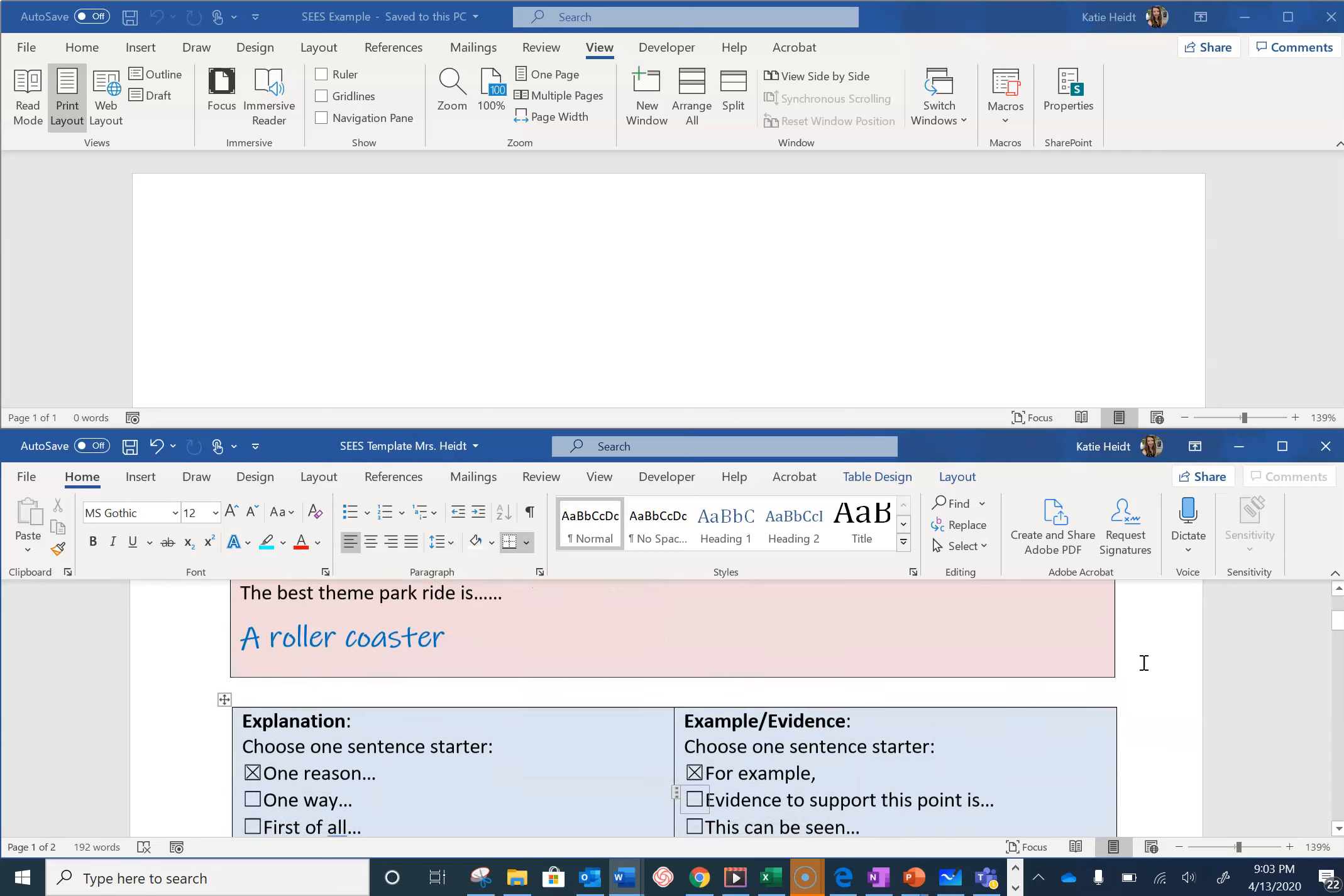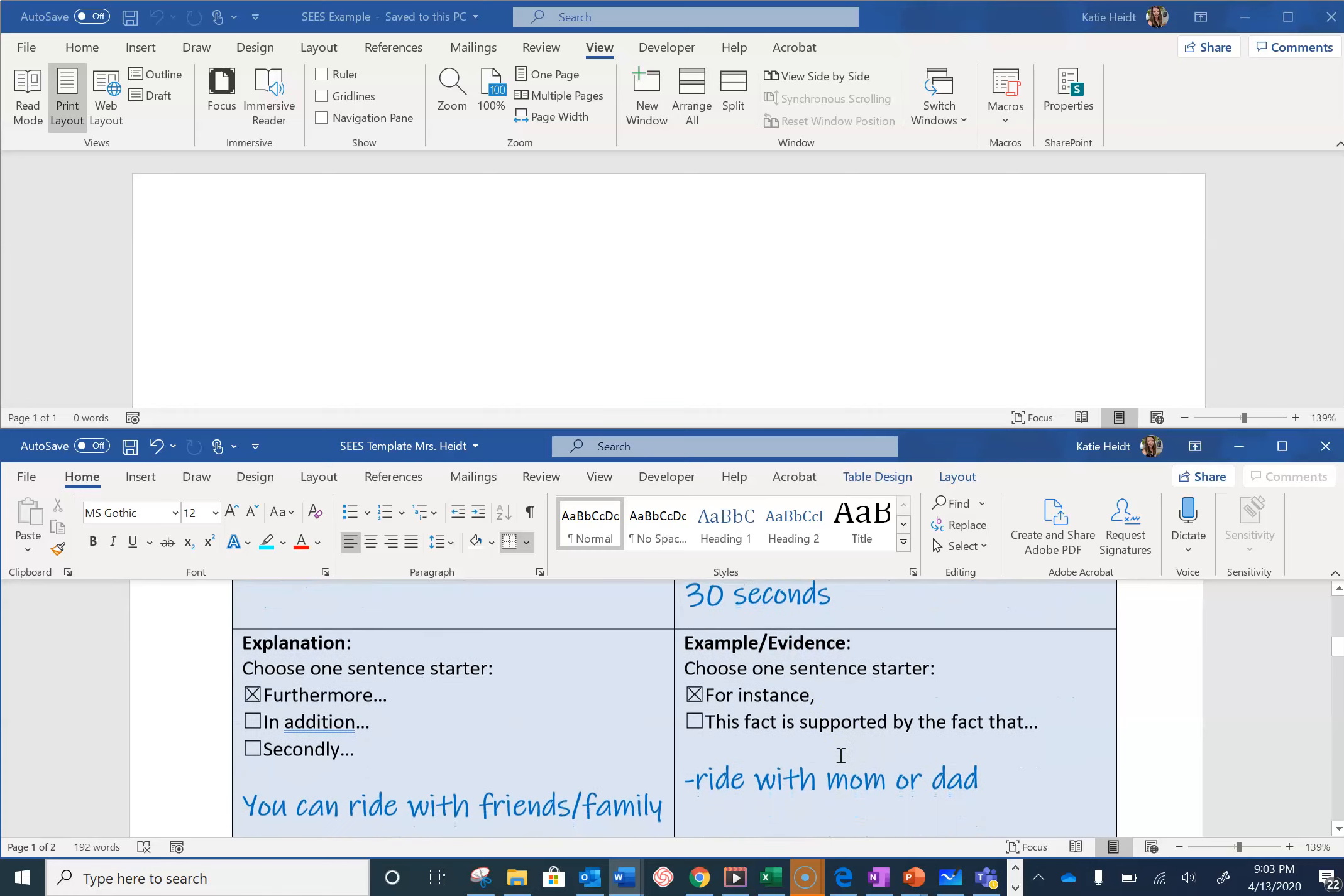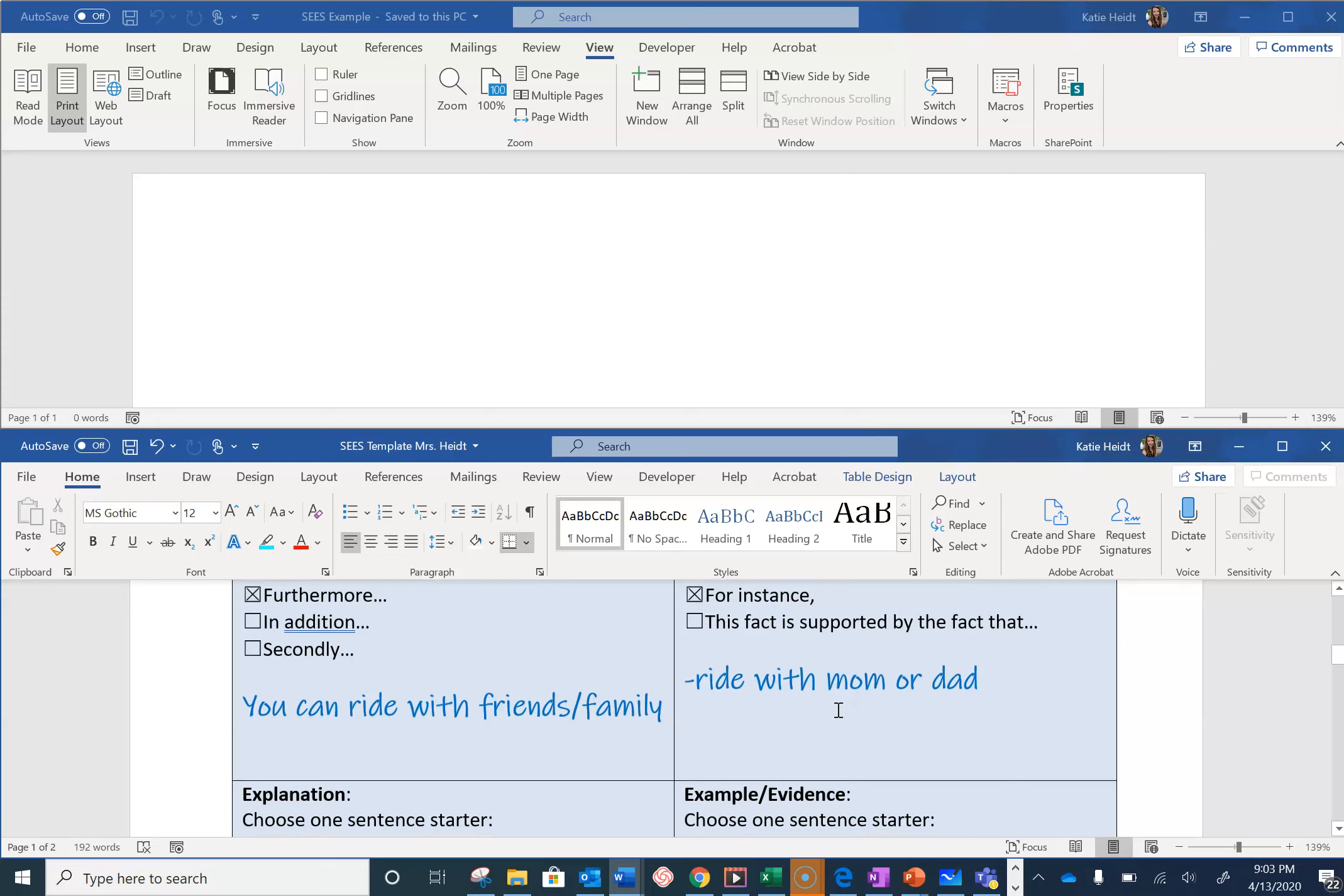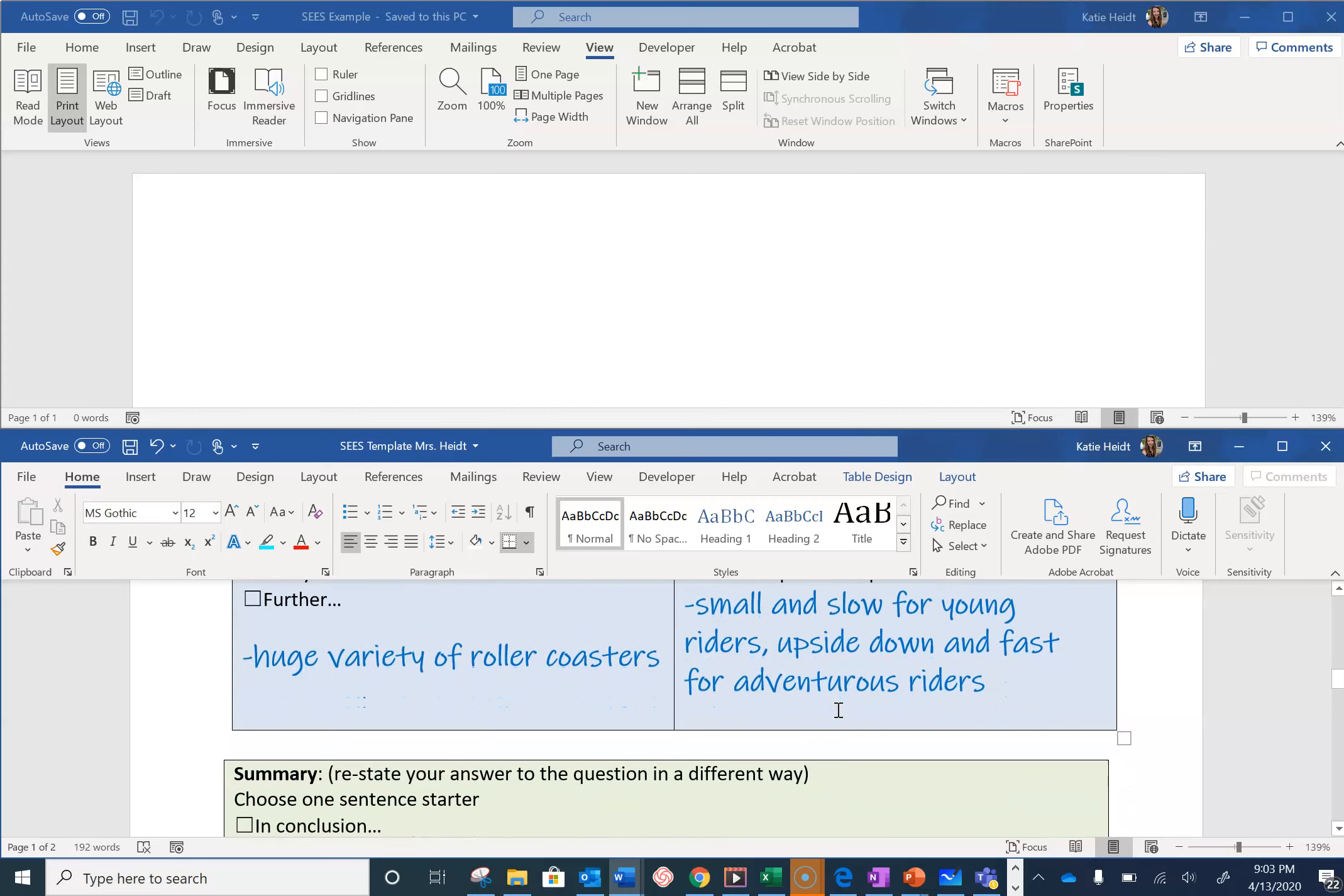Here is my graphic organizer. You can see that I have typed my responses in blue. I'm going to go through the first couple of sentences with you, and then I would like you to write your paragraph on your iPad.